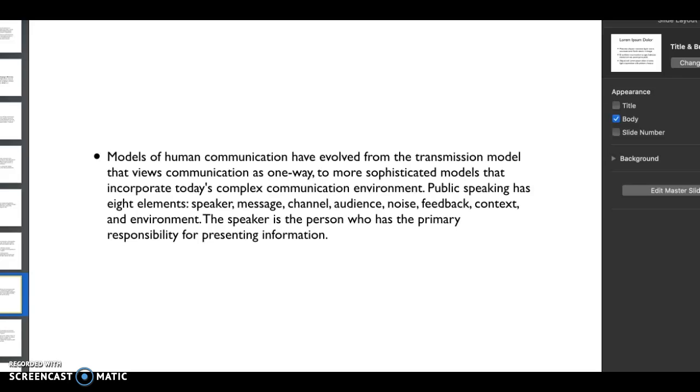Our channel - how are we going to do this? Who our audience is. Something we all don't think about is the noise that kind of encapsulates the background. The feedback that we get - we get feedback when we write, we also get feedback when we speak. The context to which we're putting our speeches, our presentations in, and of course the environment.